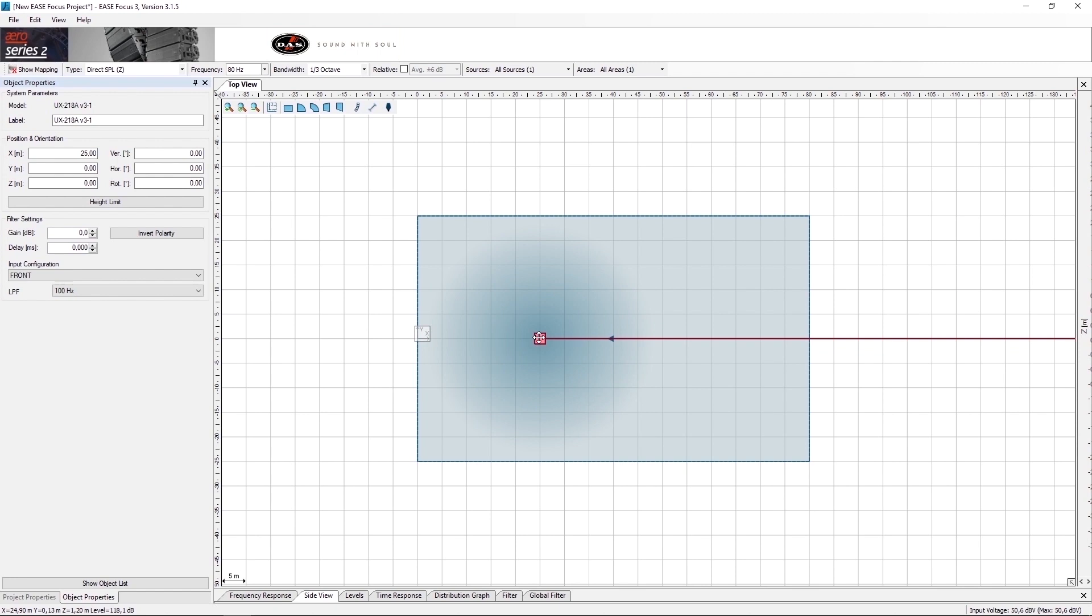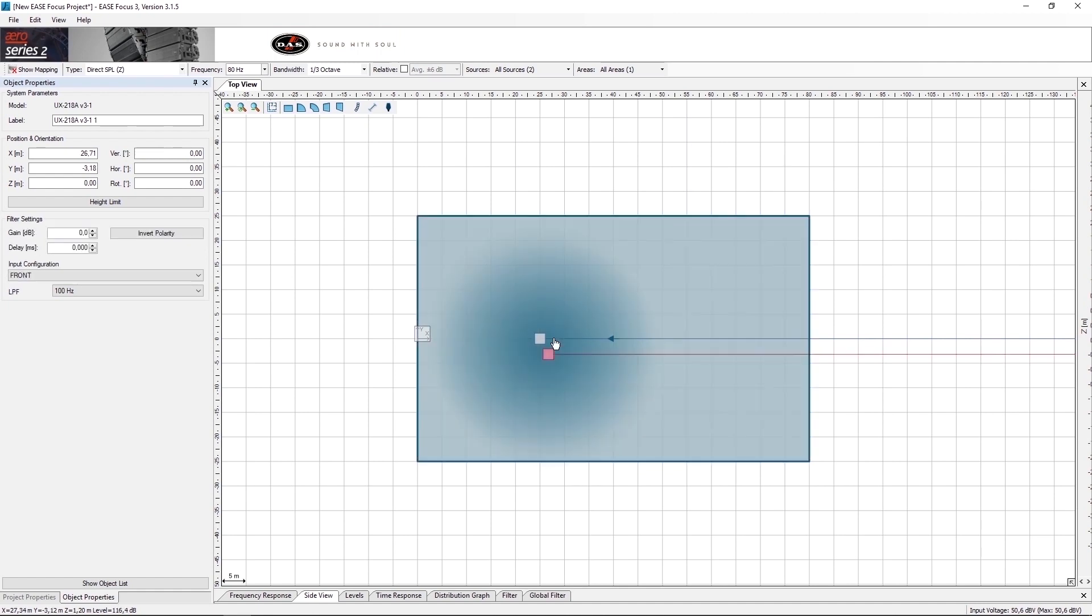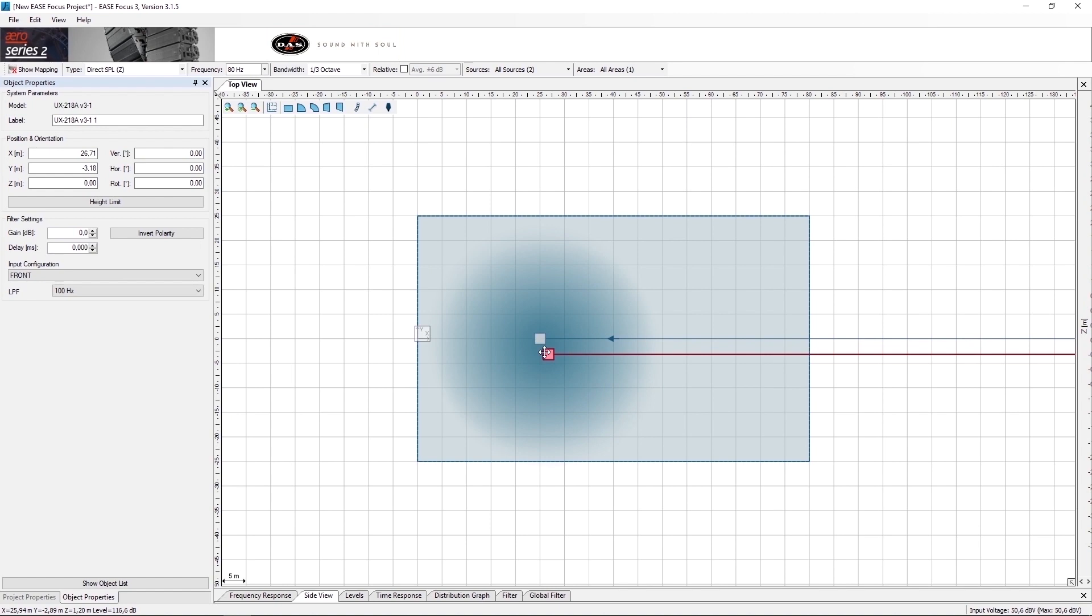Place it on the audience area, then we will duplicate by using copy and paste. For this configuration we need to know the height of the sub so we can place one on top of the other.